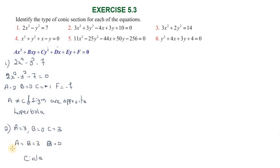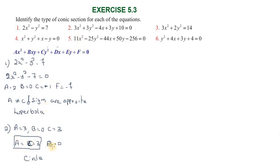The condition for a circle is: a equal to c and b equal to zero (no xy term). Here a and c are equal and there is no xy term, confirming it is a circle.